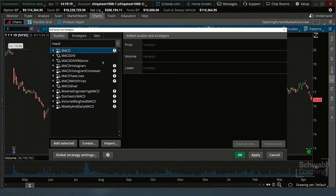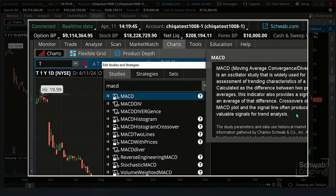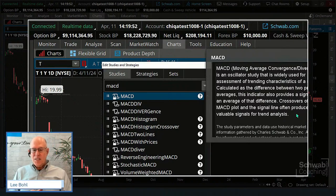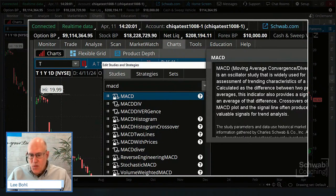You can also get help if you don't know what an indicator is, because you have so many of them. You have something like 400 on thinkorswim — this week it might be 500. It just keeps growing. But if you click the little icon, it actually tells you what it does, right there on the same screen. Since a lot of these indicators weren't on StreetSmart Edge, I've been educating myself by just going down the list and clicking the little icon to see what each one does.